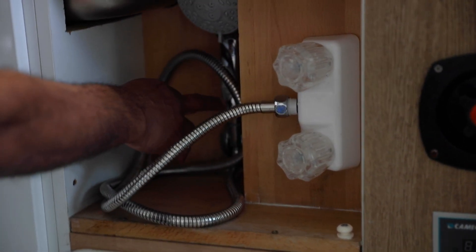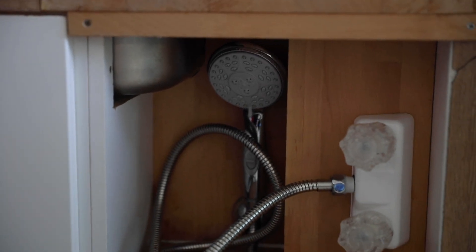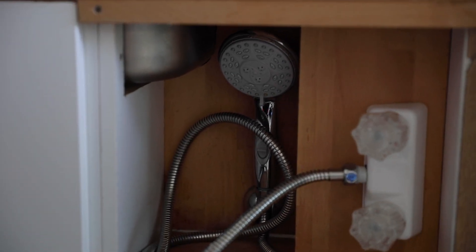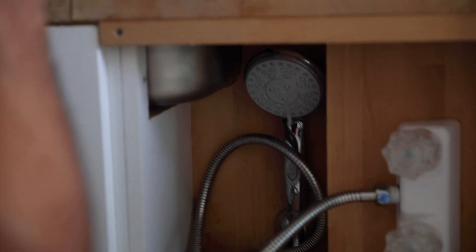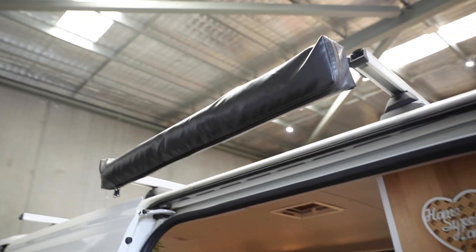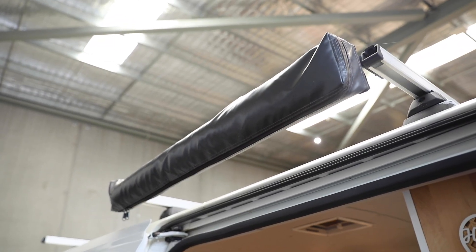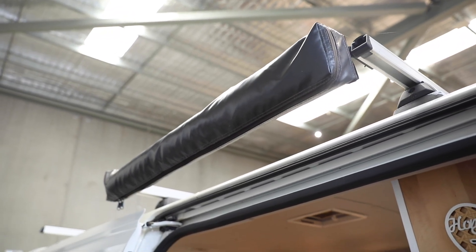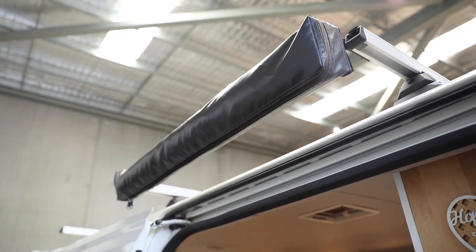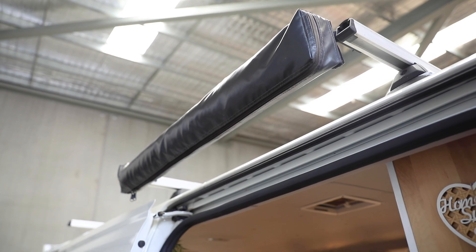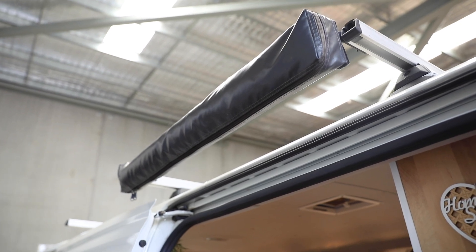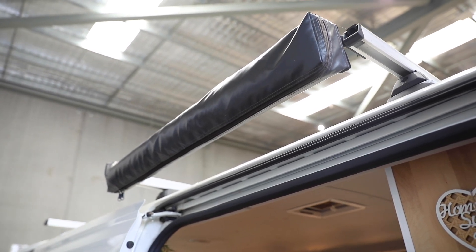The shower head here has an on-off switch so you can conserve water. Of course, Vanni has a shower awning right here so you can open up the awning, extend the arms, and you've got a nice private area to use for the porta potty or for the shower.